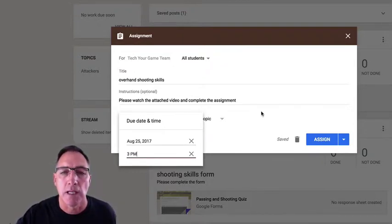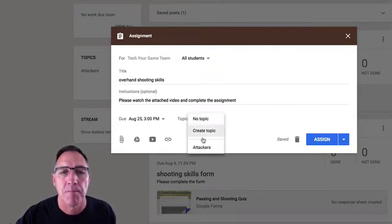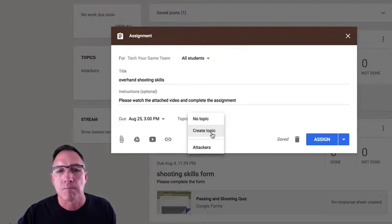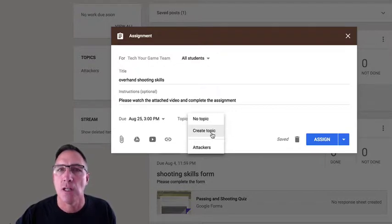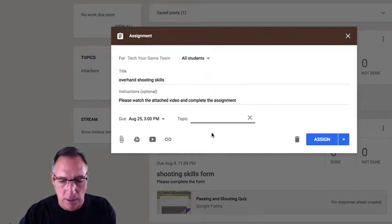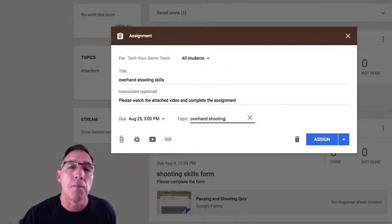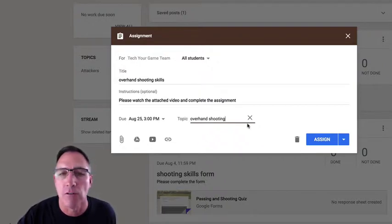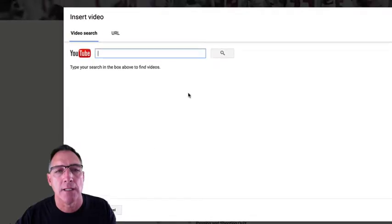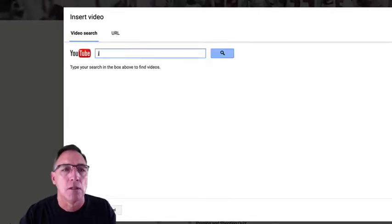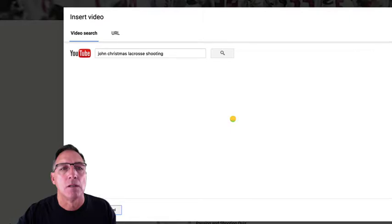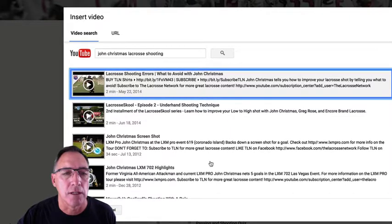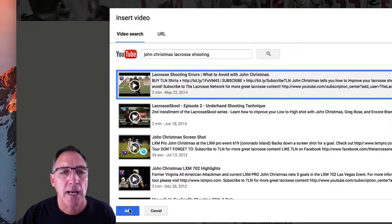So that they get it done by a certain time on that day and you can check at that time. I always like to put in a topic. The topic allows them to go back later and just search on assignments that were part of that topic. So if they're concerned about overhand shooting and they want to learn more, go back and relearn it, they can sort out all of the noise in the class stream by looking just for overhand shooting. So we're going to put that in as a topic, we're going to go down here to video, we're going to go to YouTube, and we're going to look for this particular video that I knew I wanted to show them, and we're just going to add it.